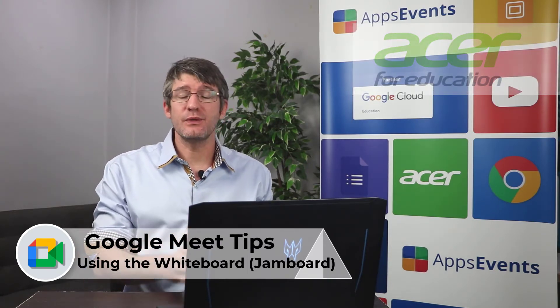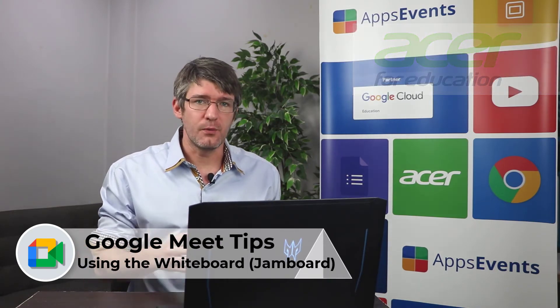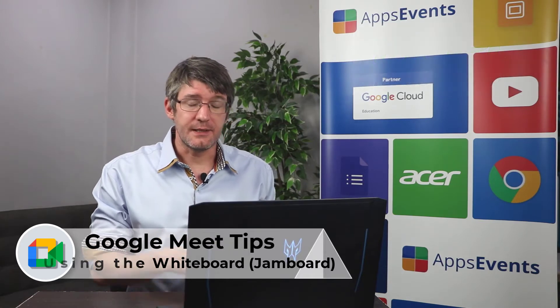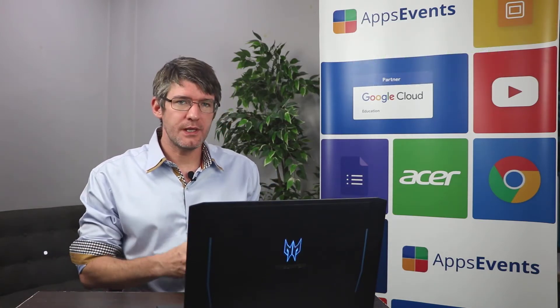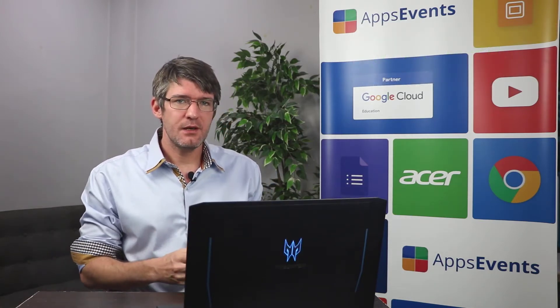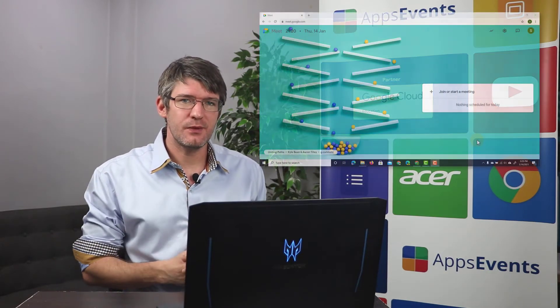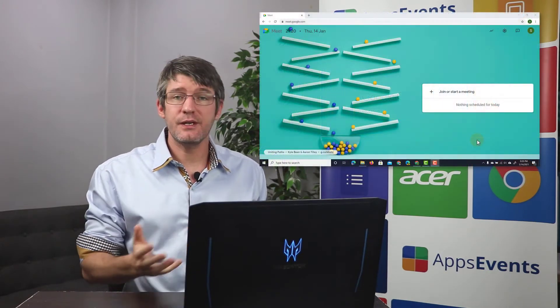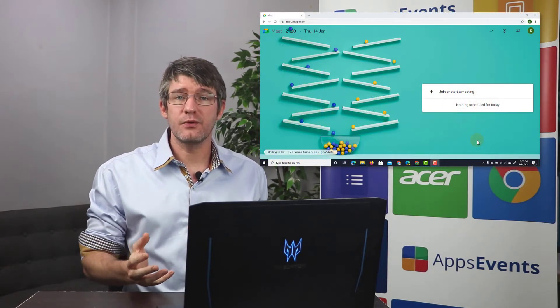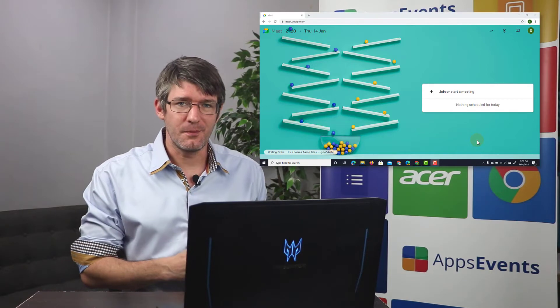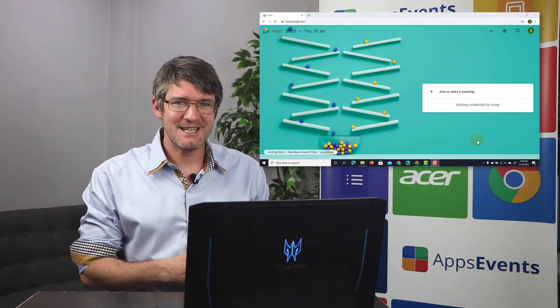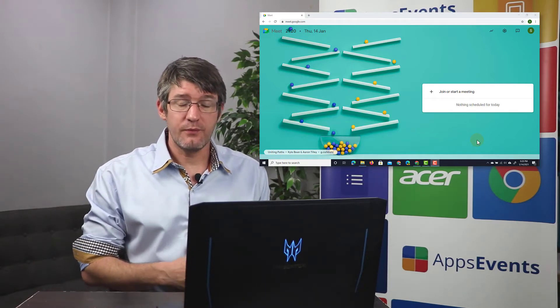Now the first thing you'll have to do is open up Google Meet. The whiteboard we're going to be using within Google Meet is Jamboard and there is a full integration between the two so you can open up a Jamboard from right within your Google Meet. So let's have a look at that.